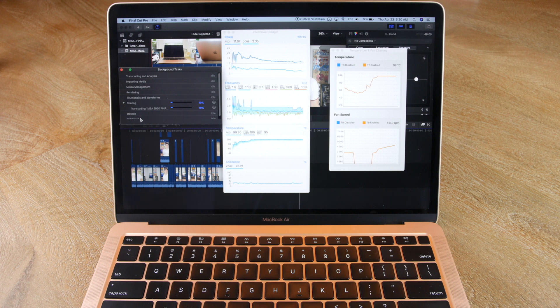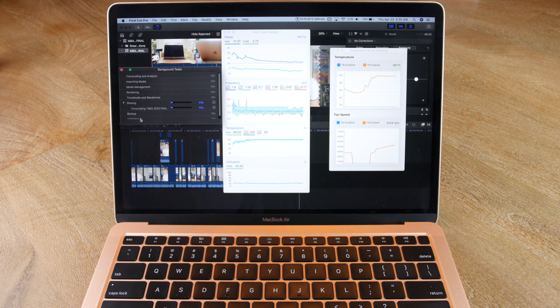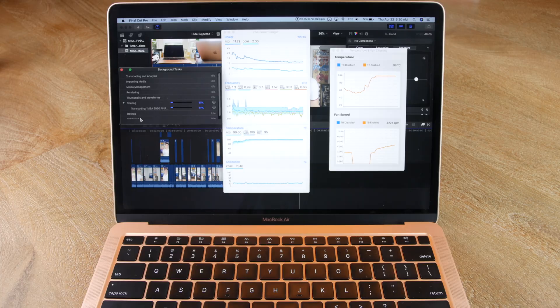So I know what you're thinking. Those are some pretty high temperatures, and the export times are pretty long. Is there anything I can do to improve these export times while also increasing the longevity of the laptop by decreasing the temperatures? Not really.